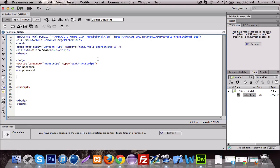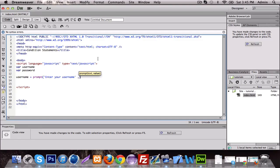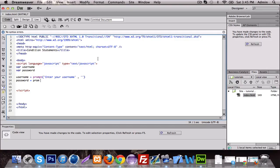So this we're going to do first — we're going to use prompt and make the user input something. So we're going to do username equals prompt, enter your username. And then we're going to do password equals prompt, enter your password.